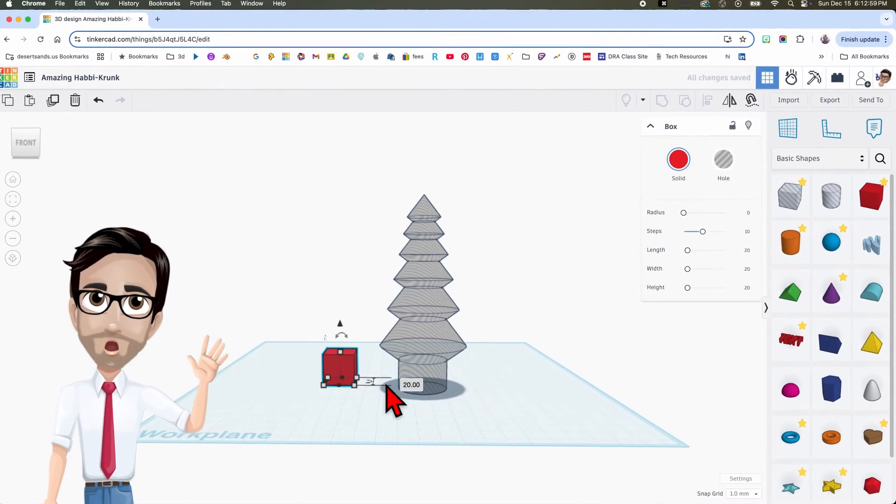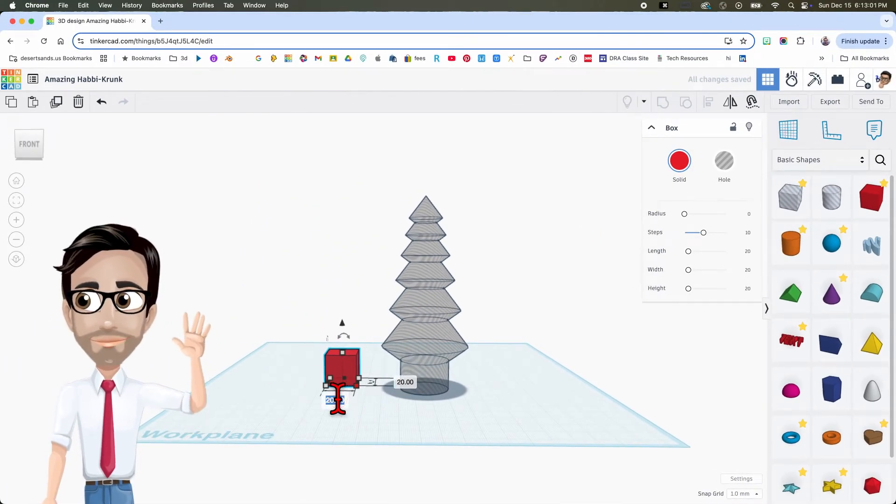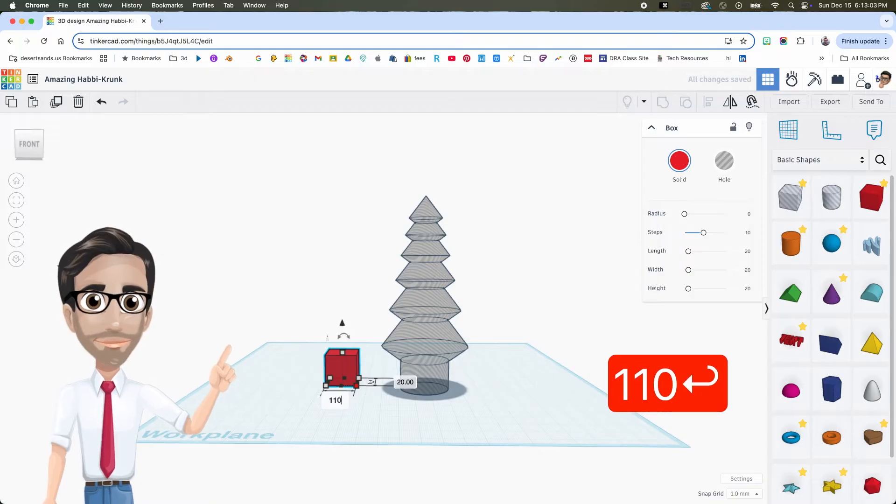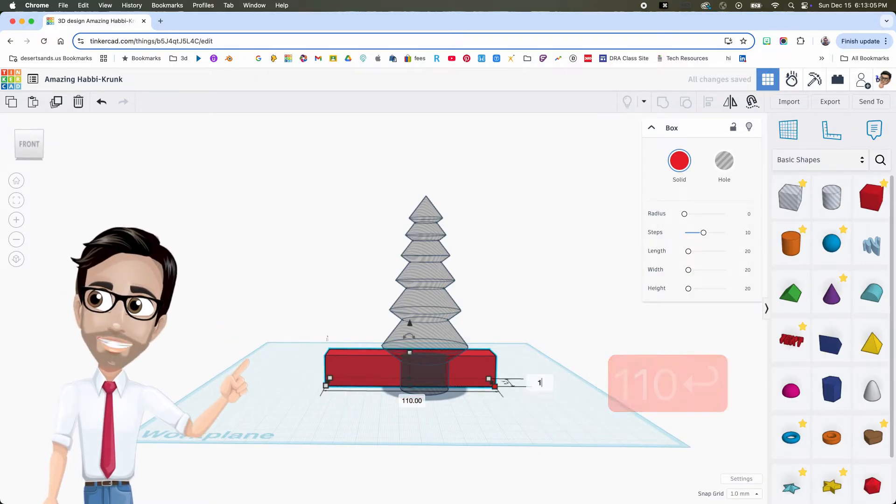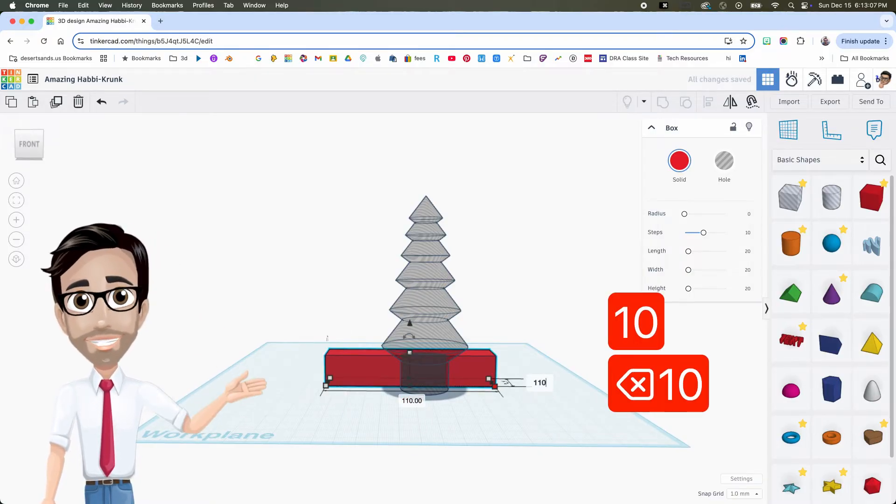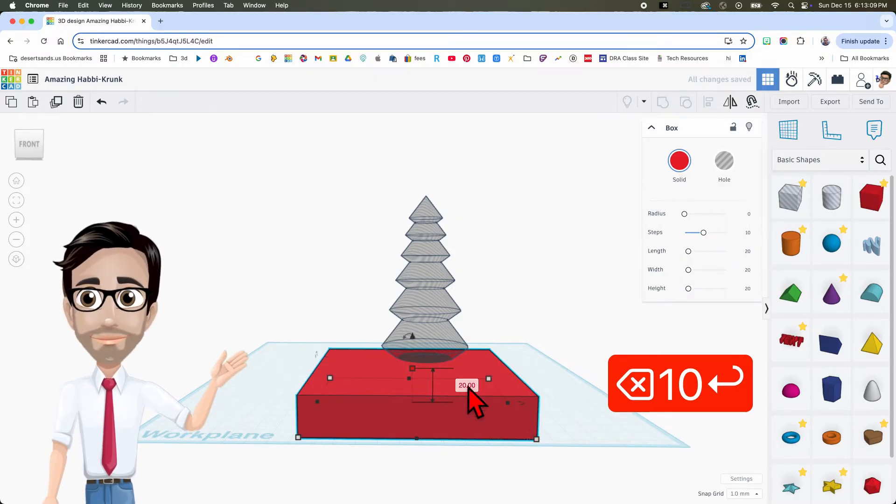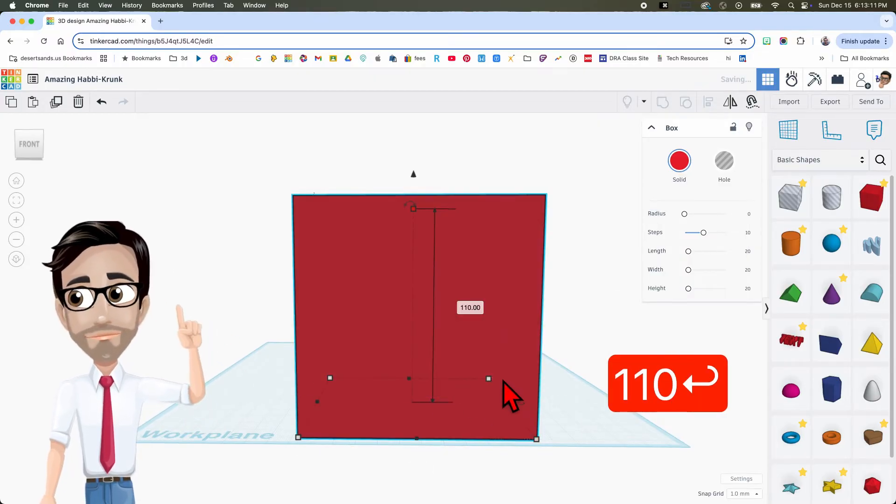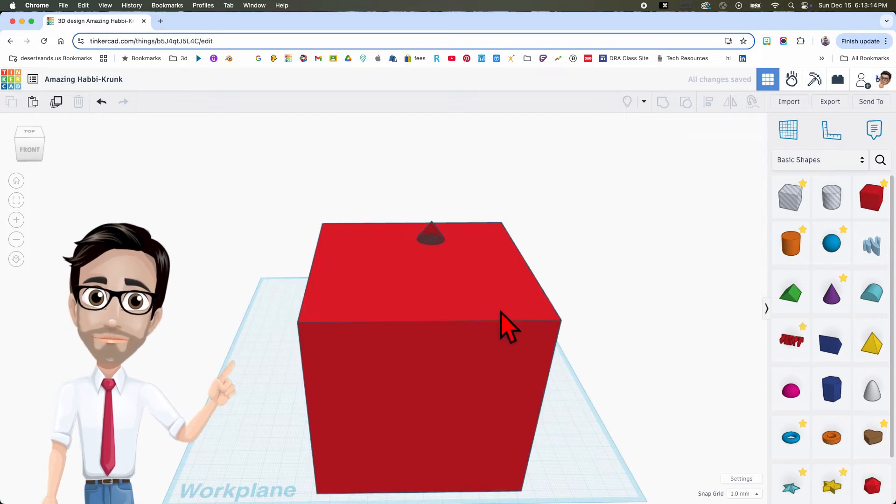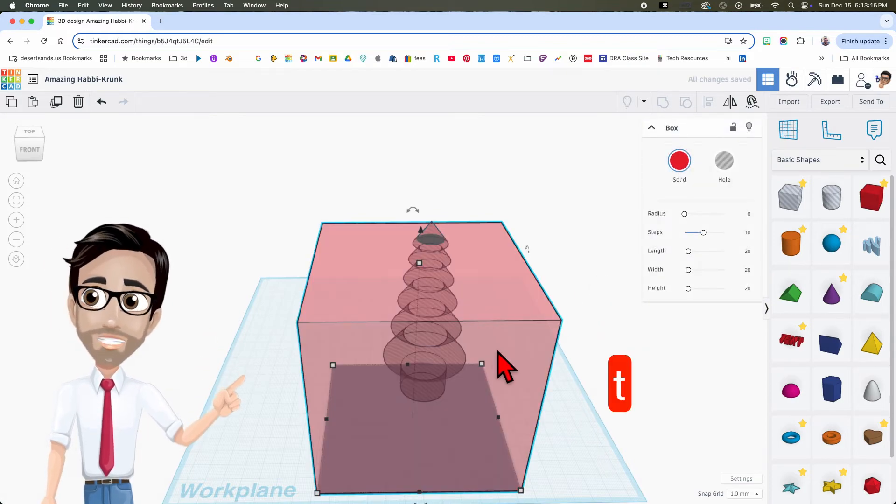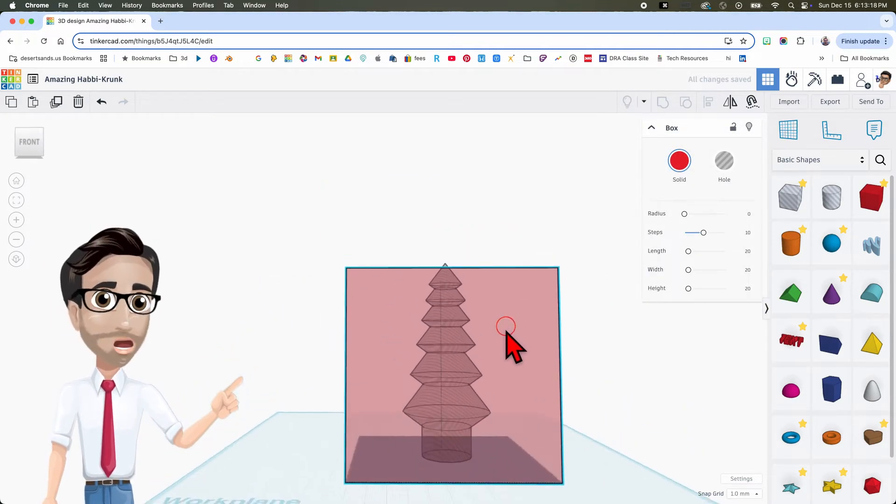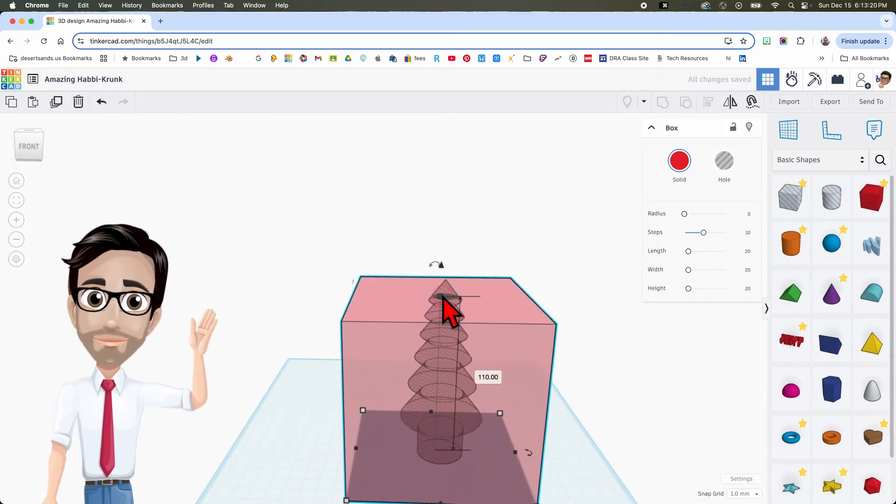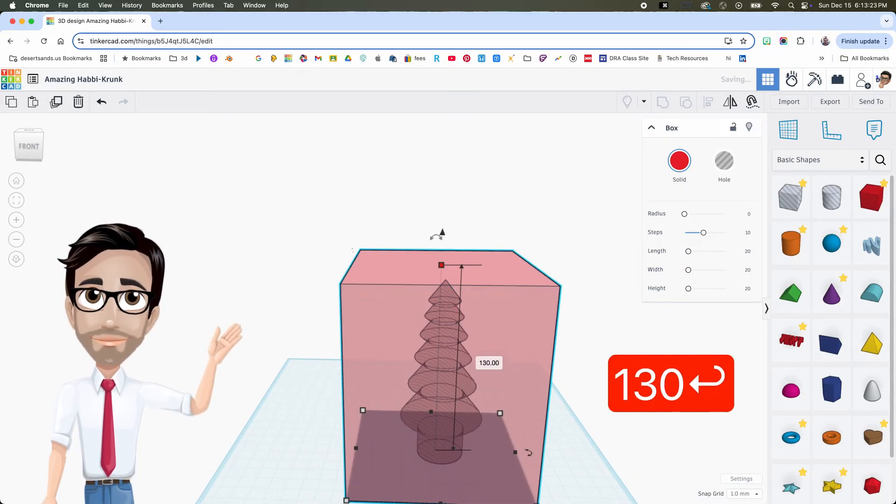Now I'm going to bring this box over here and I'm going to make it 110 by 110 and height of, no way, you guessed it, 110. I'm going to click on the box and then click the letter T to make it transparent. Oh, I did not make it high enough, so let's make this one, let's go with 130 just to be safe.